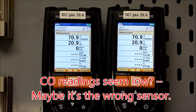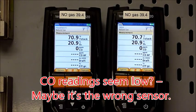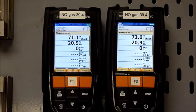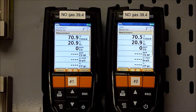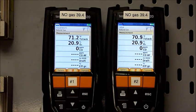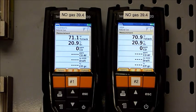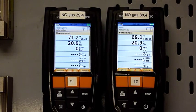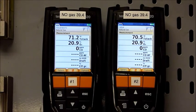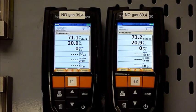Hello, we're at the Testo Calibration Lab, and what we'd like to do is demonstrate CO measurement on two Testo 320s. I'm connecting the analyzers right now. People ask us questions about CO measurement,